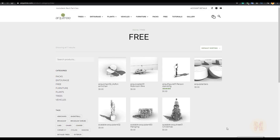Before we switch to Revit, let me introduce this website: Architree. This is the website where you can get all the models — the link you will find below the video. These models are not just from SketchUp or some other program; they are really nice and clean.